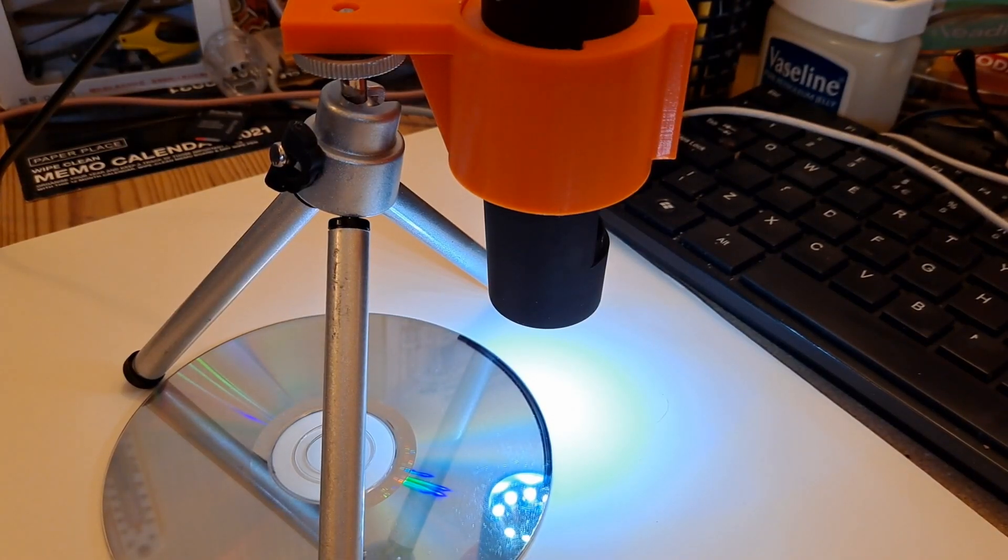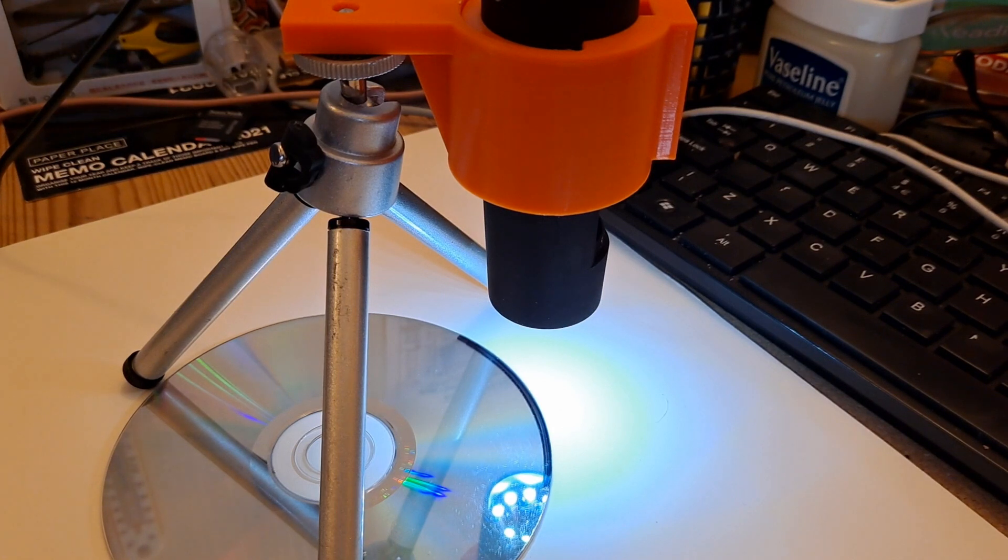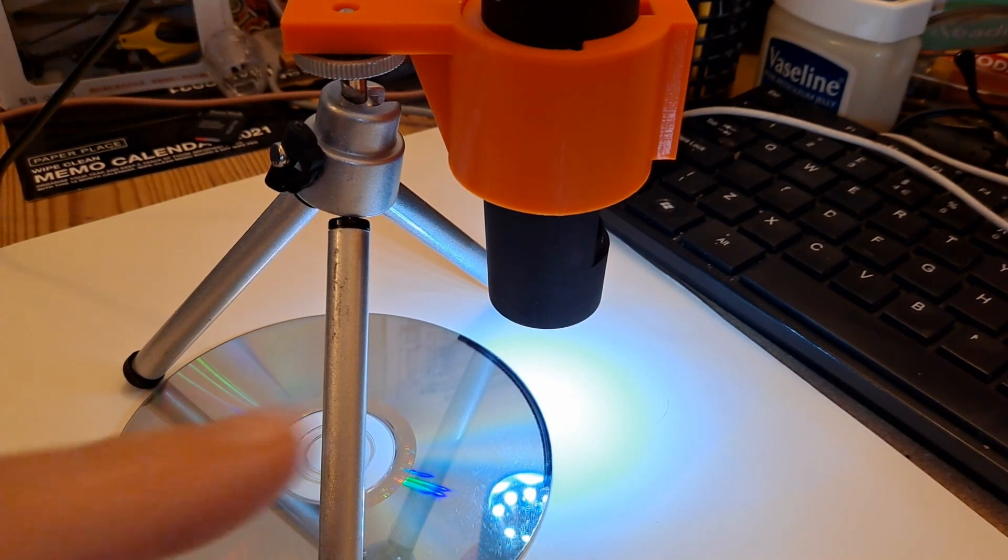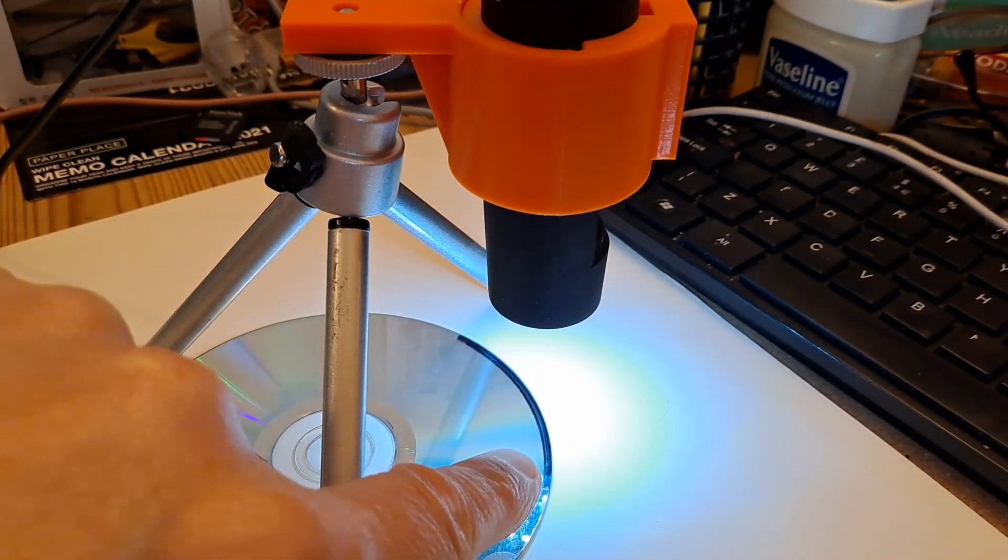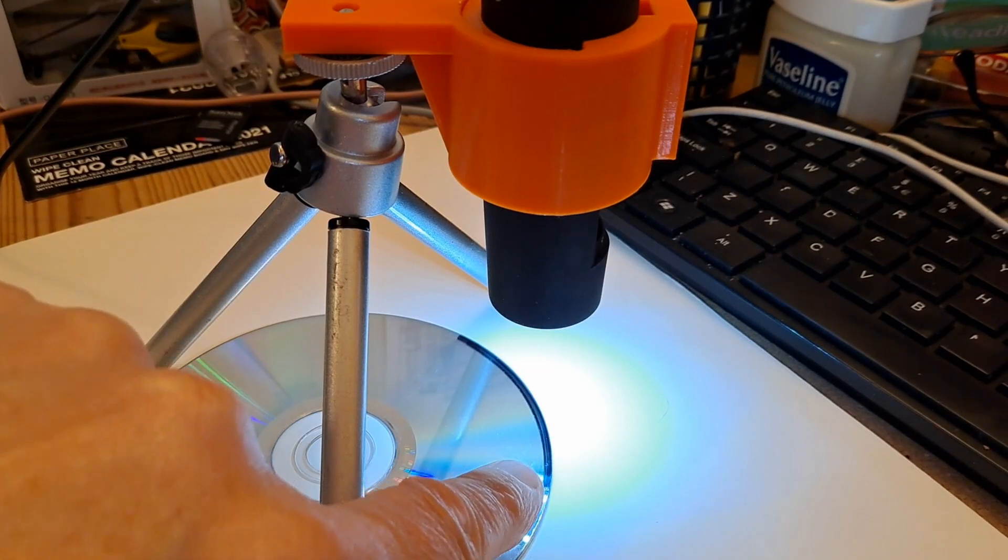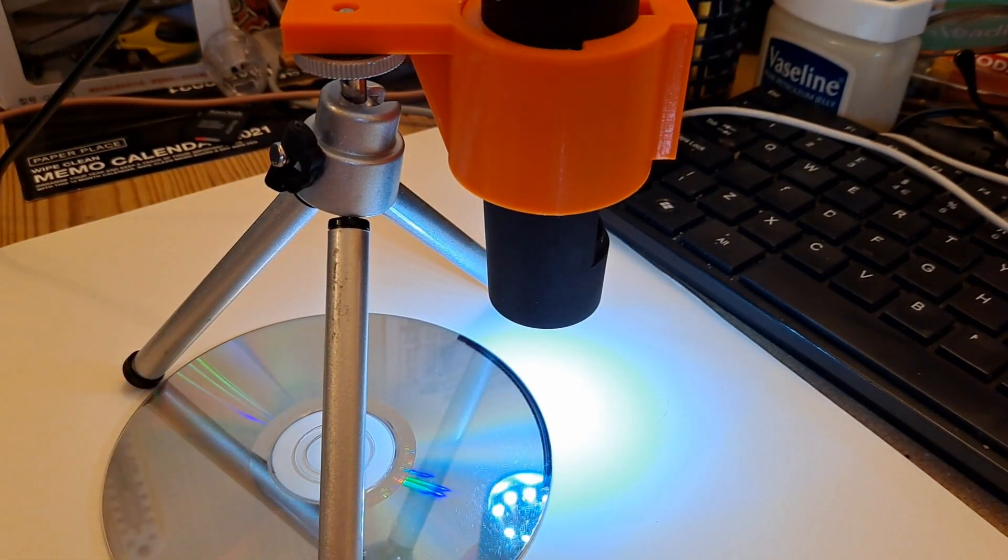Hi guys, just a little video. You may see I've got my microscope looking at the edge of this CD.